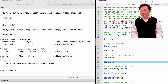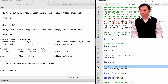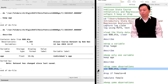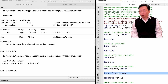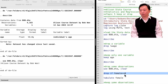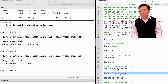Next, let's look at how to drop or keep observations using the keep or drop command combined with the if condition. We need to load the data again. Let's say we want to drop all the male workers from the dataset. We can do that by typing drop if female equals zero.